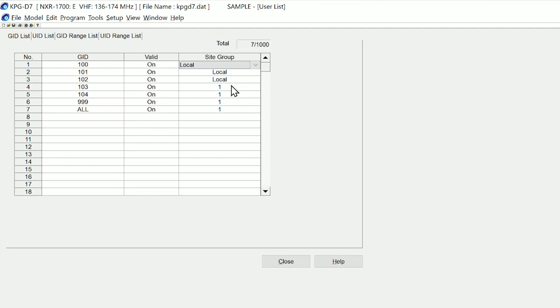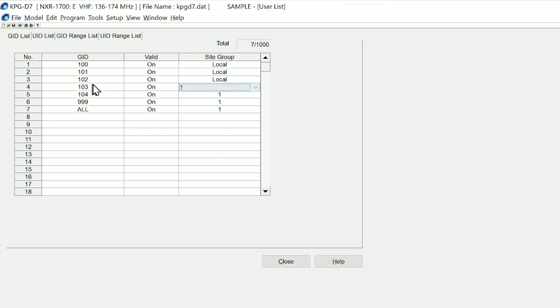This is either local or site group one. So on our particular system here, you're either transmitting on the local channel—which is just the single repeater—or you are addressing site group one. Site group one is for group call 103, 104, 999 priority group, or an all call.